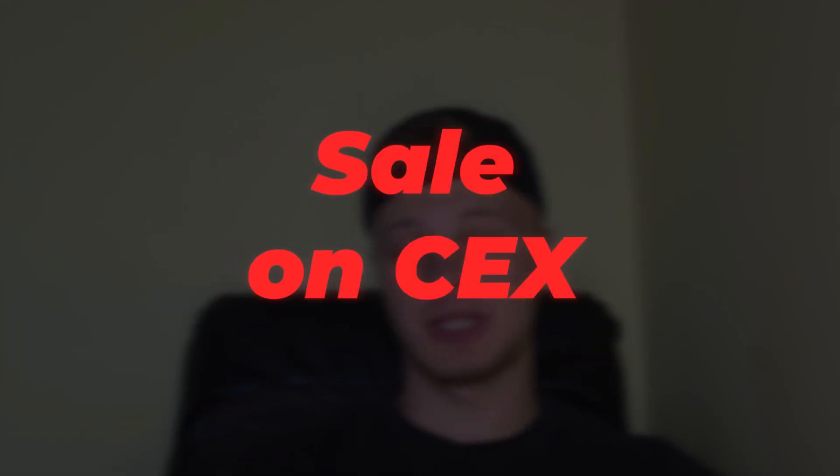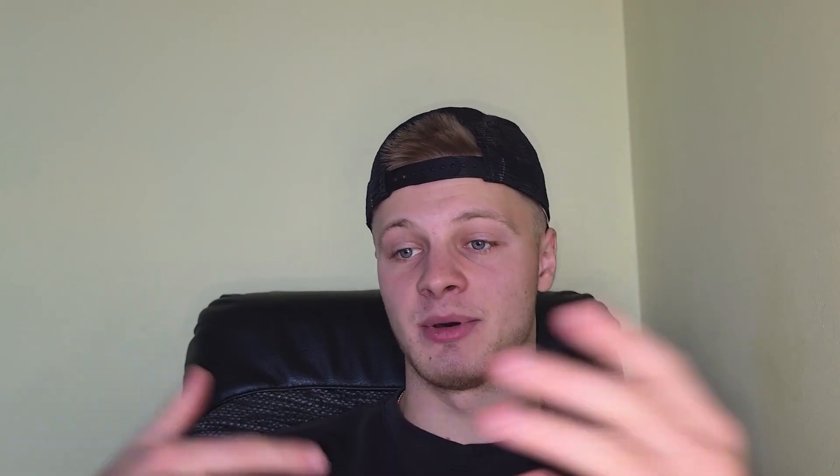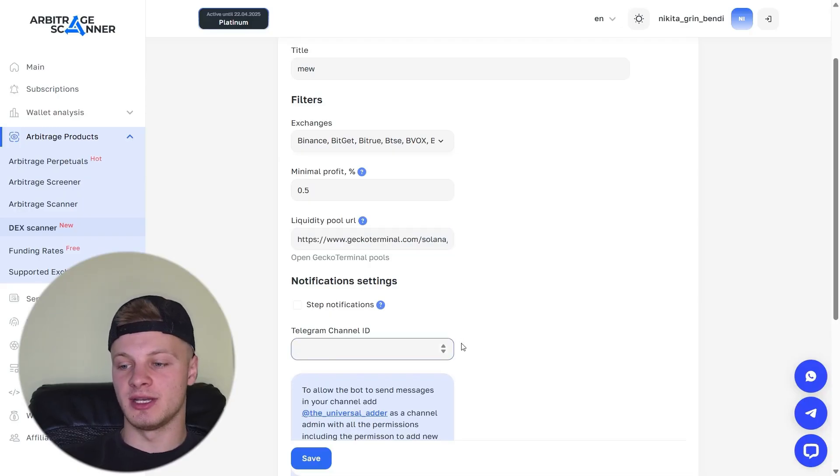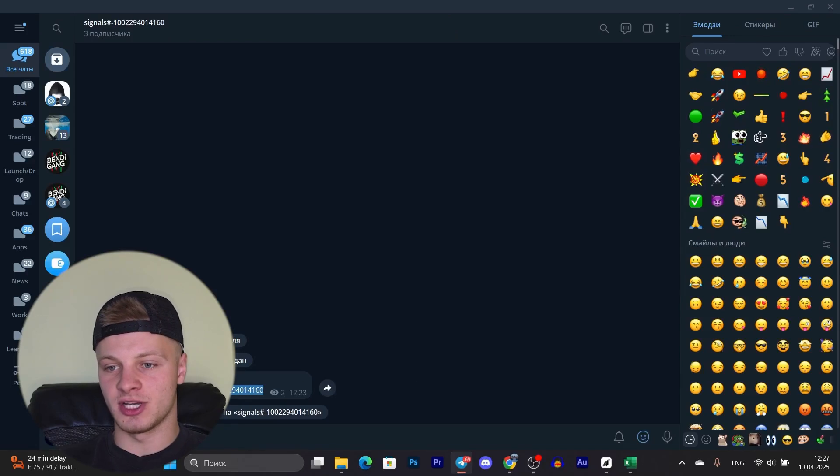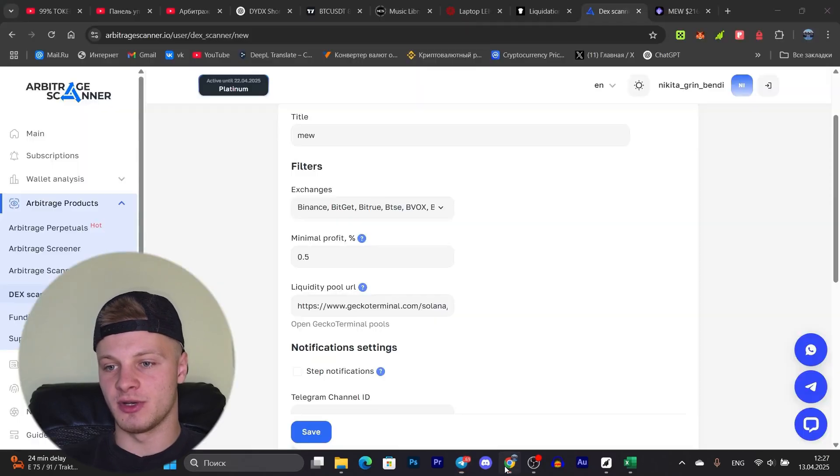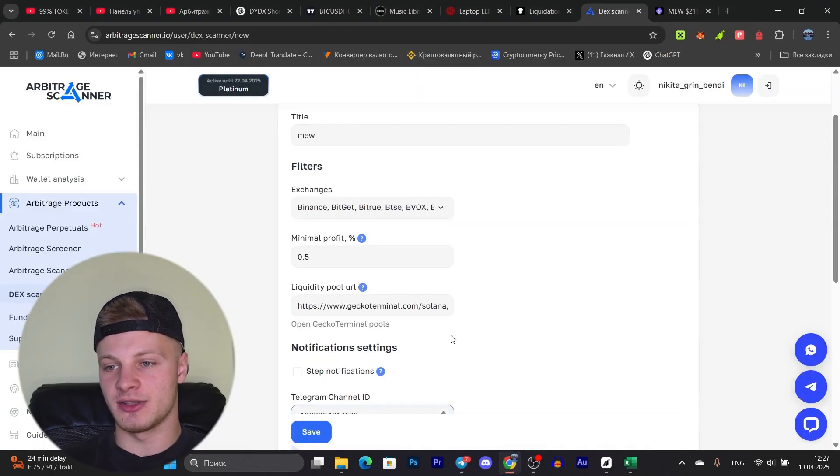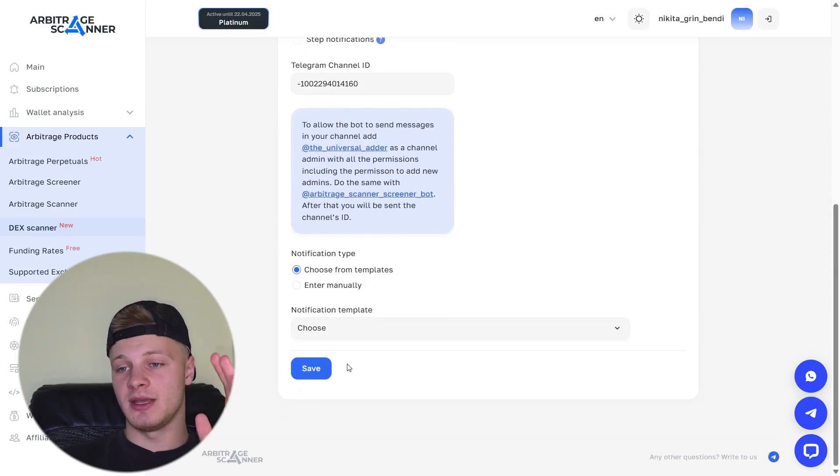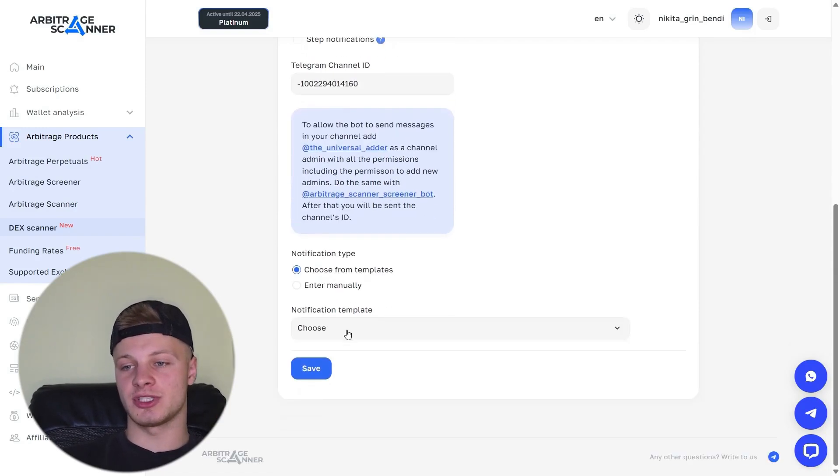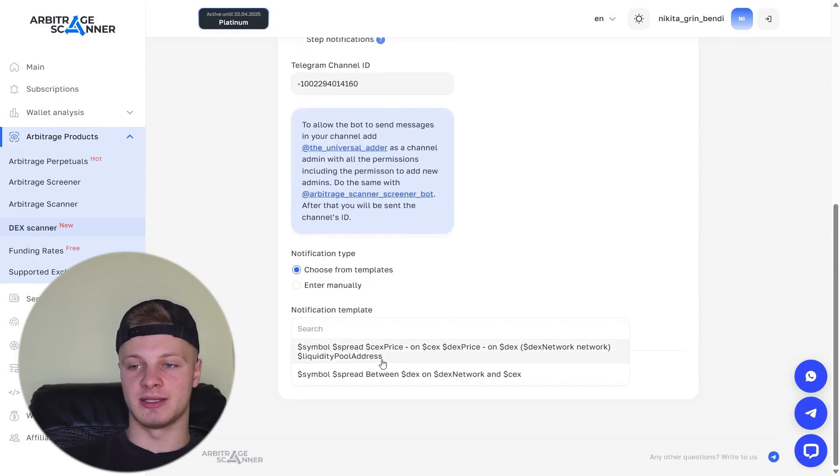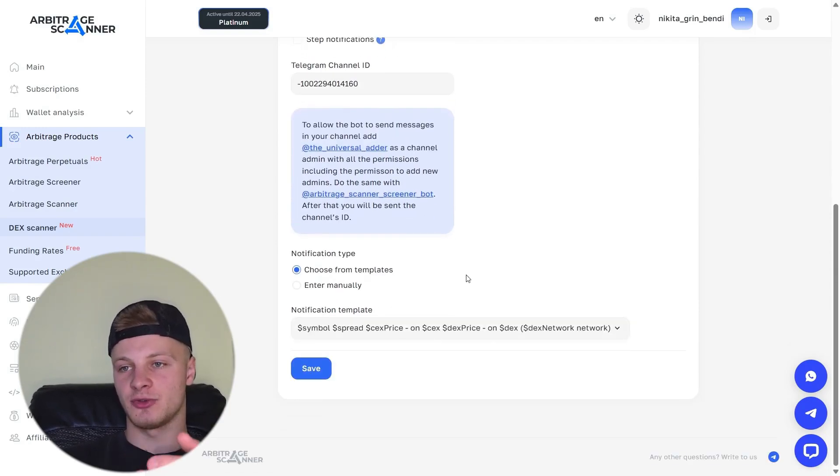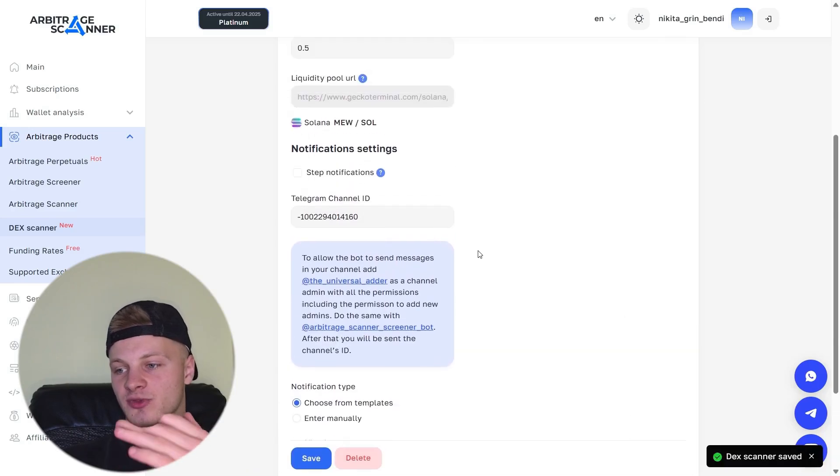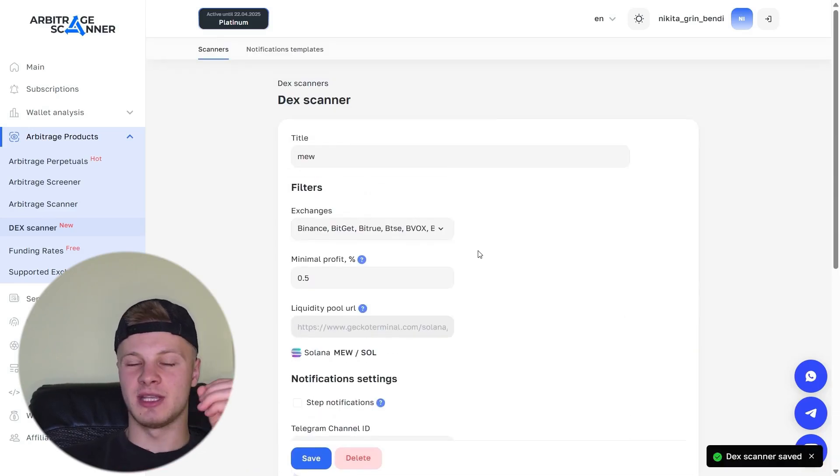Now, based on this pool and the exchanges, Arbitrage opportunities for this MEF token will be displayed. That is, we will buy on the Dex and sell on the CEX or vice versa. And again, the Telegram channel ID when we created the channel, this is our ID. We take it and enter it here. You can set up the notification step, but I won't do that. And we choose how the signal will be displayed. Again, I'll select from the templates and click save. Everything was saved successfully. Now we have signals for the MEF token that will come directly from DEXs and CEXs to our Telegram channel. That is, we don't need to sit and monitor manually. It will all automatically come to Telegram. Very convenient.